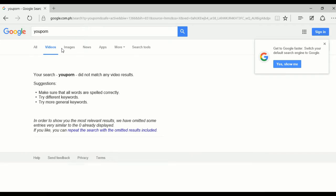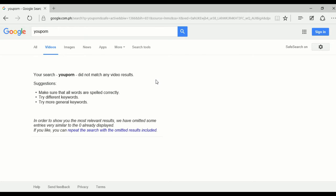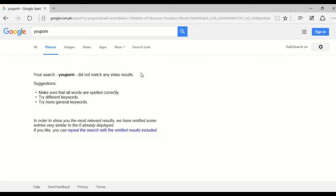That's how safe search works. You might say that's easy — we can just enable safe search on those browsers or devices. Yes, you're correct, but the problem is we don't have control over those devices, especially in a school environment.